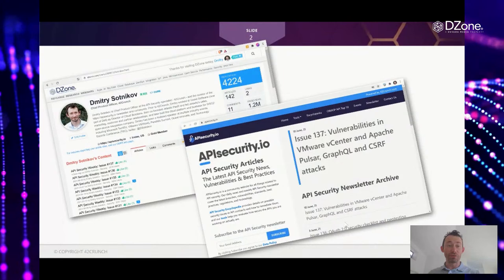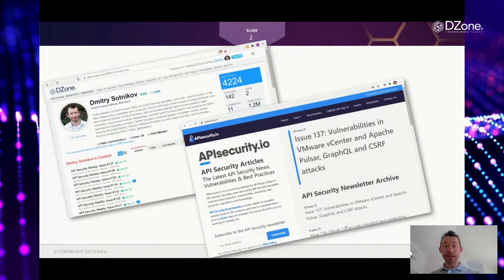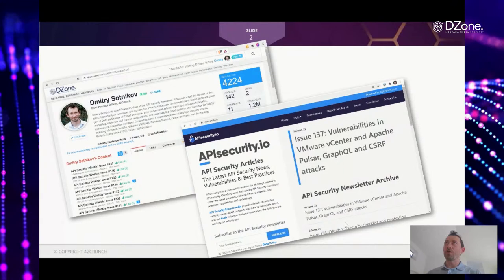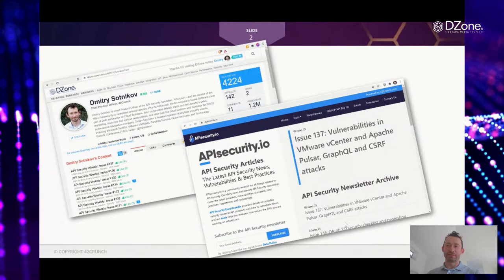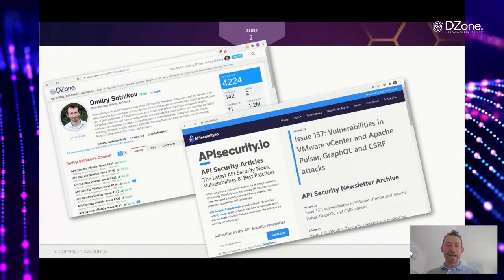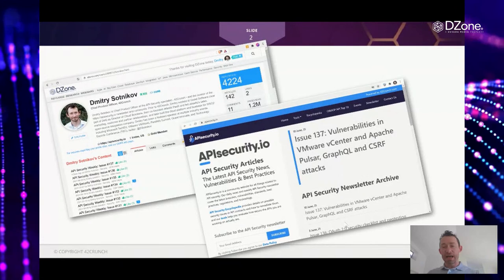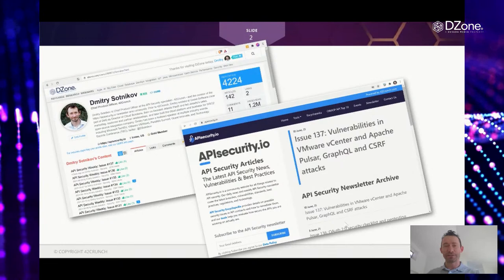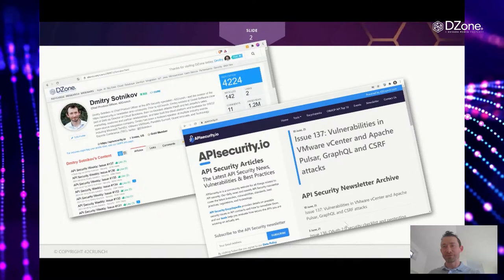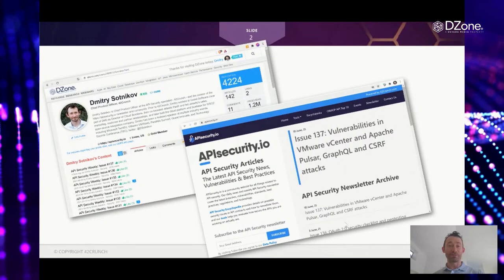Attackers are attacking these APIs, so every week there are new vulnerabilities, breaches, and attacks. We cover those along with industry best practices, tools, new standards, cheat sheets, and other material. There's a daily news feed and weekly newsletter you can subscribe to via email, or read at apisecurity.io on DZone. Today we'll go through four recent vulnerabilities covered in the last four or five issues of the newsletter, looking at the details and how each could have been prevented.